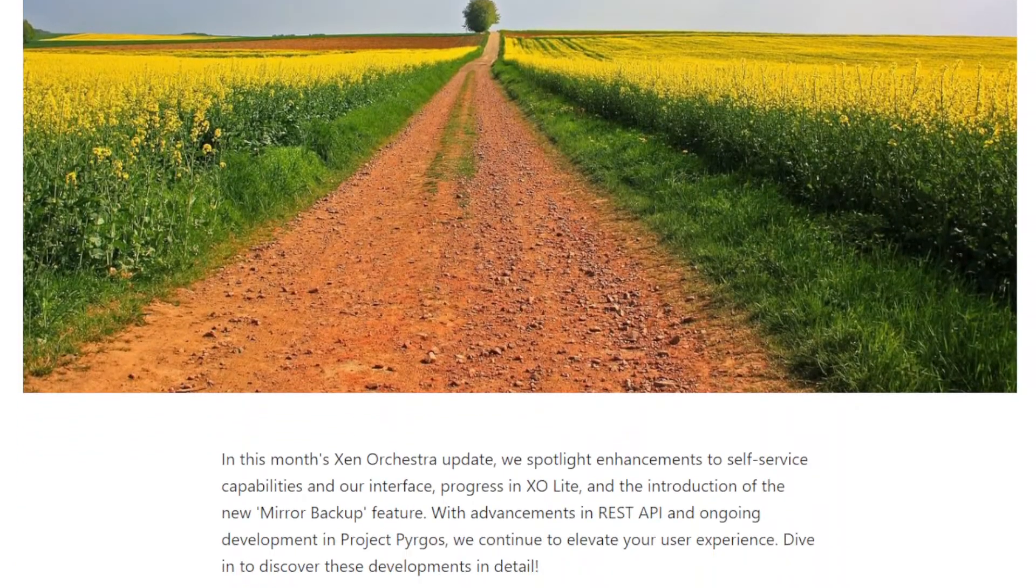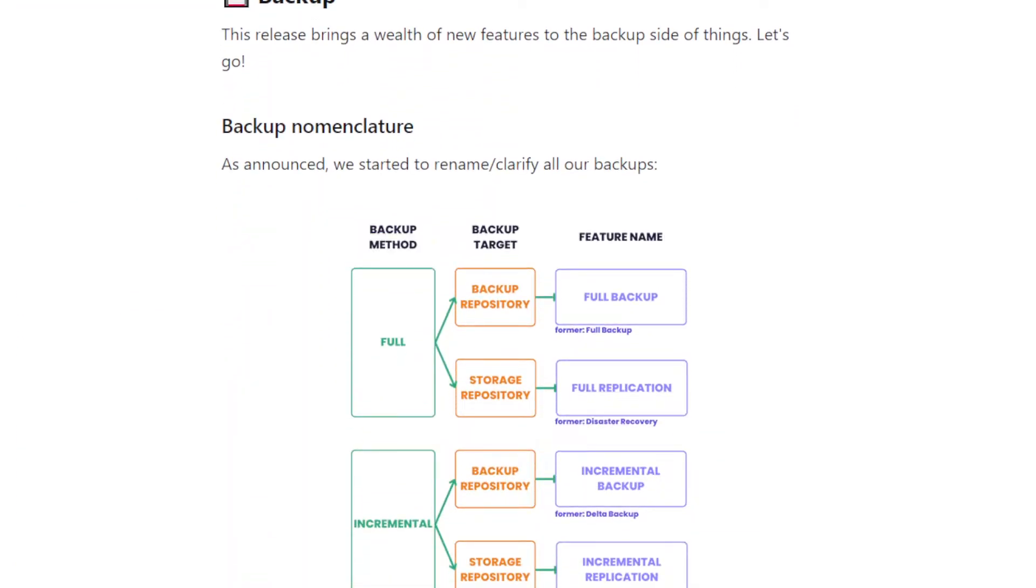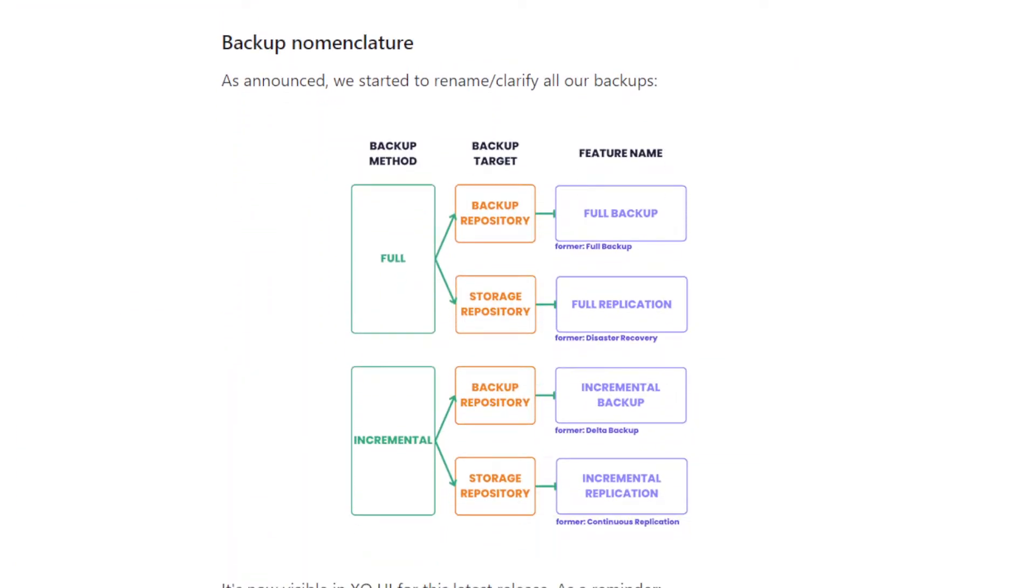We started to talk about it last month, and that's exactly the same thing for this month. We continue to make the change in the naming of our backup features. But this time those changes start to be reflected inside the web UI. So again, there is a small schematics to show you what changes and how the name is changed exactly.